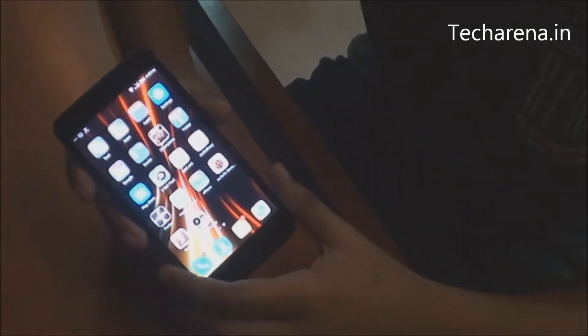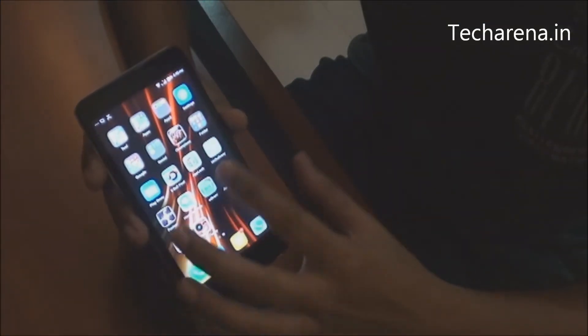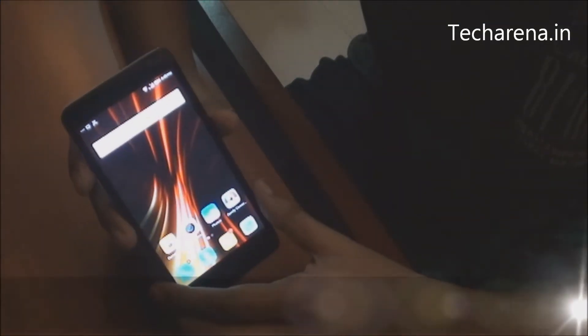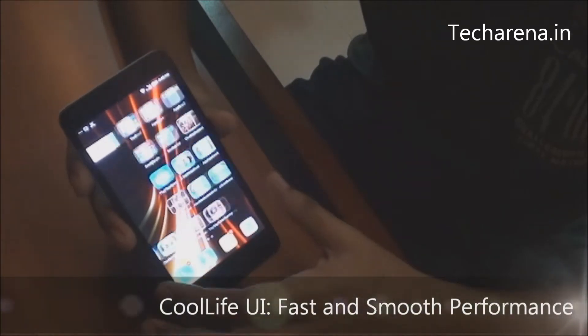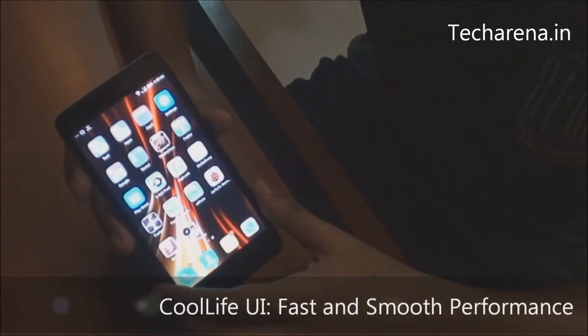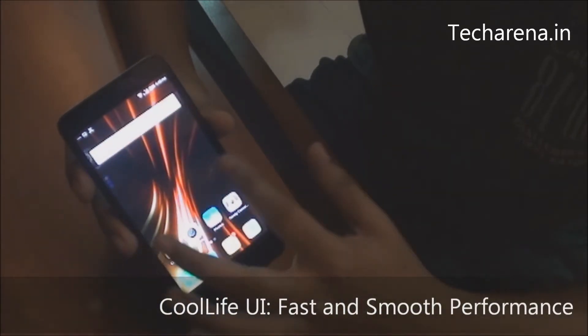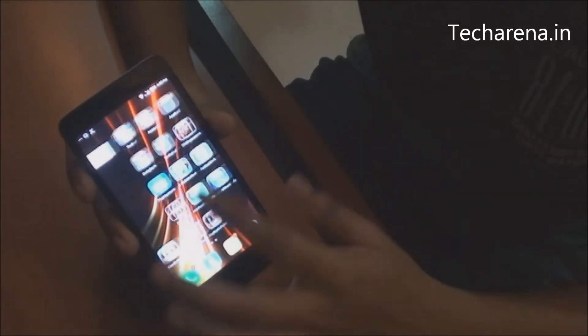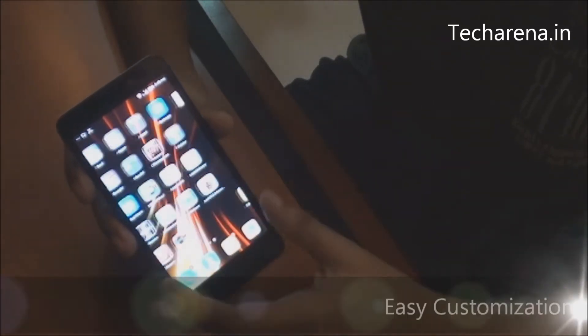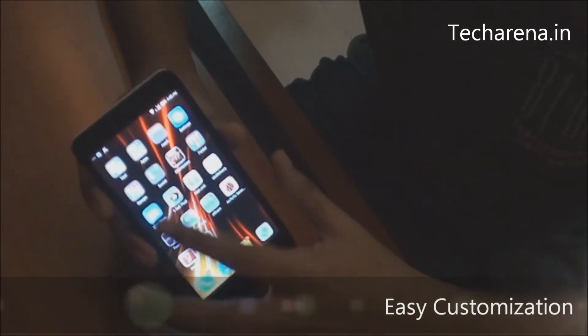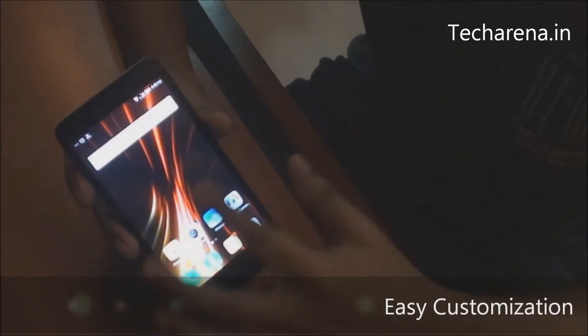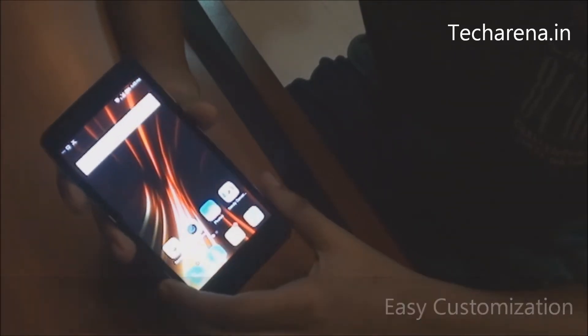The device runs on a custom UI which is very much similar to MIUI. It is very fast in output. You can arrange your applications in the form of folders and it is also very easy to customize.